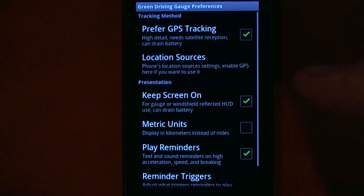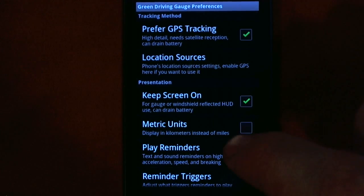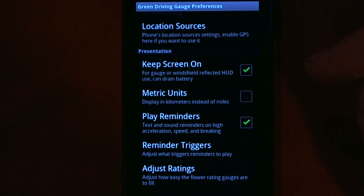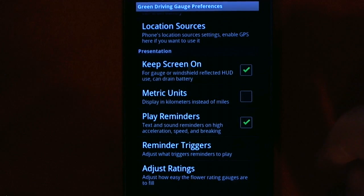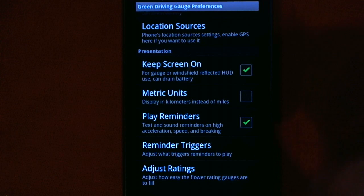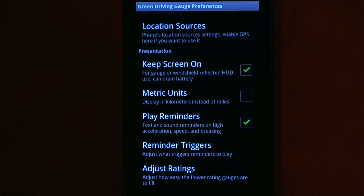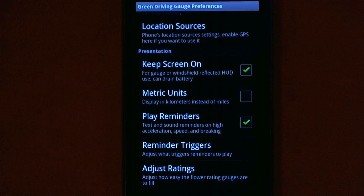The Preferences section lets you really customize this app. You can change the units that it shows, and you can change what reminders it plays. Sometimes it'll play the sound of an ocean to remind you to be nice to the planet, so you don't always have to look at the screen — it can play audio reminders like that.